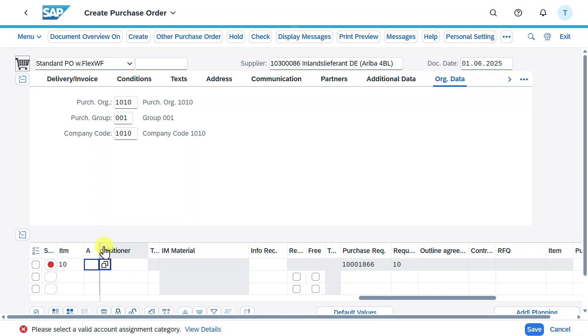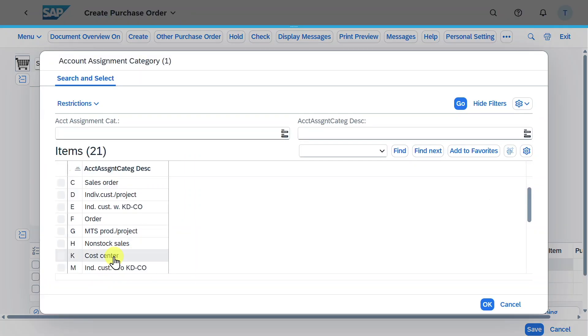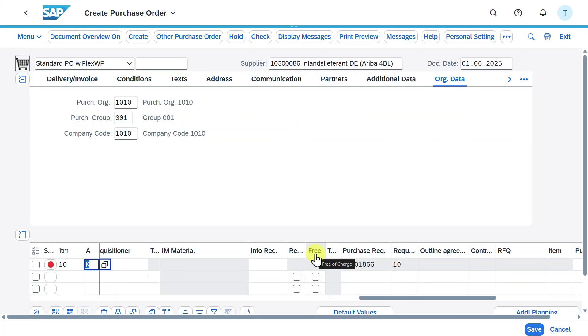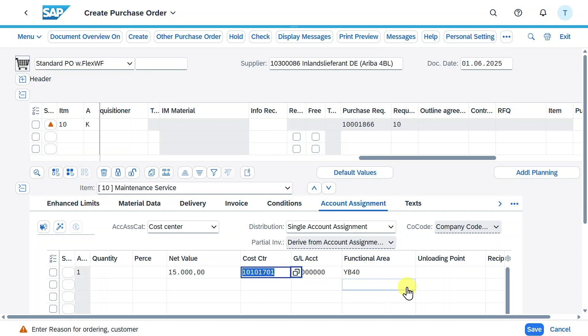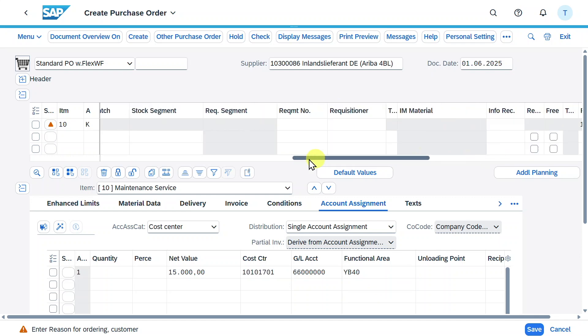The system requires us to insert an account assignment. We will say cost center for now. Hit enter. We need to provide a GL account and also a cost center. Hit enter. That's fine. Let's scroll to the left.